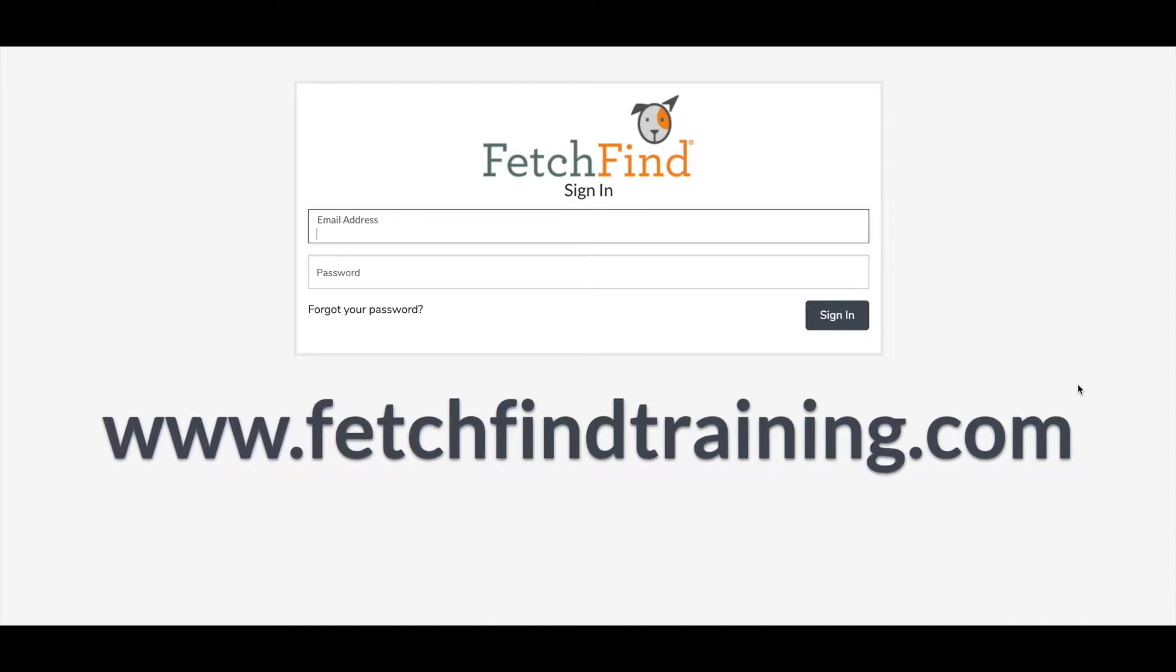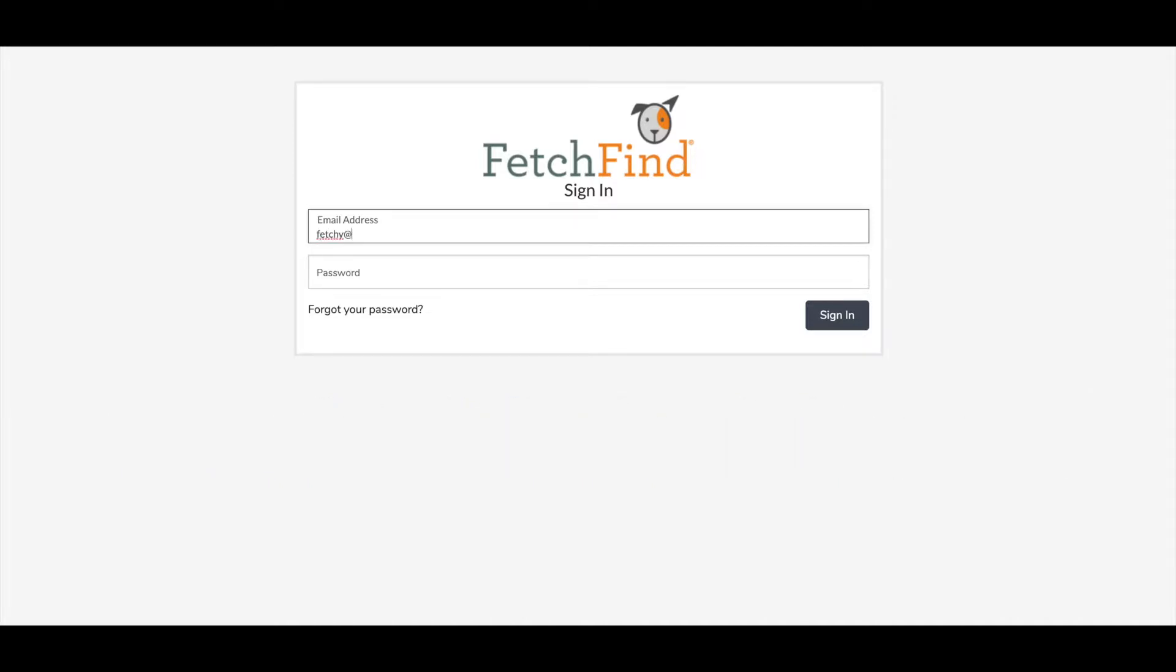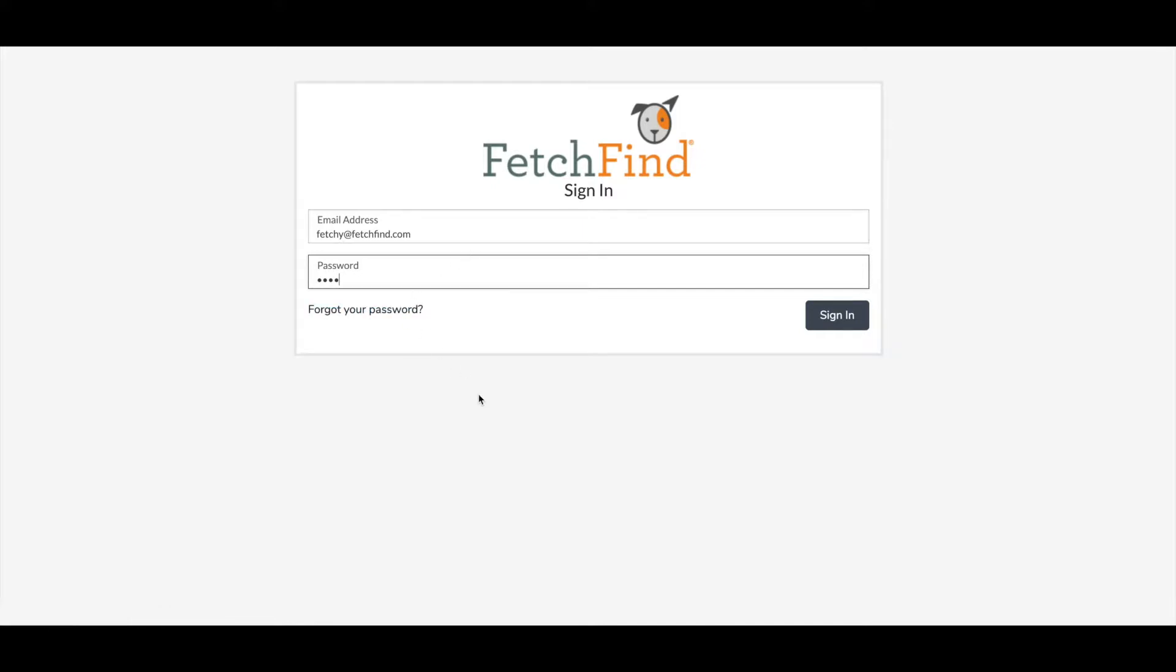You'll enter your email address. And if this is your first time logging into the platform, you're going to click Forgot Your Password right here. That will send an email right to the email address that you put in, and you can set your password to whatever you'd like it to be. Once you're done with that, you'll come right back to FetchFindTraining.com, enter your password, and hit Sign In.